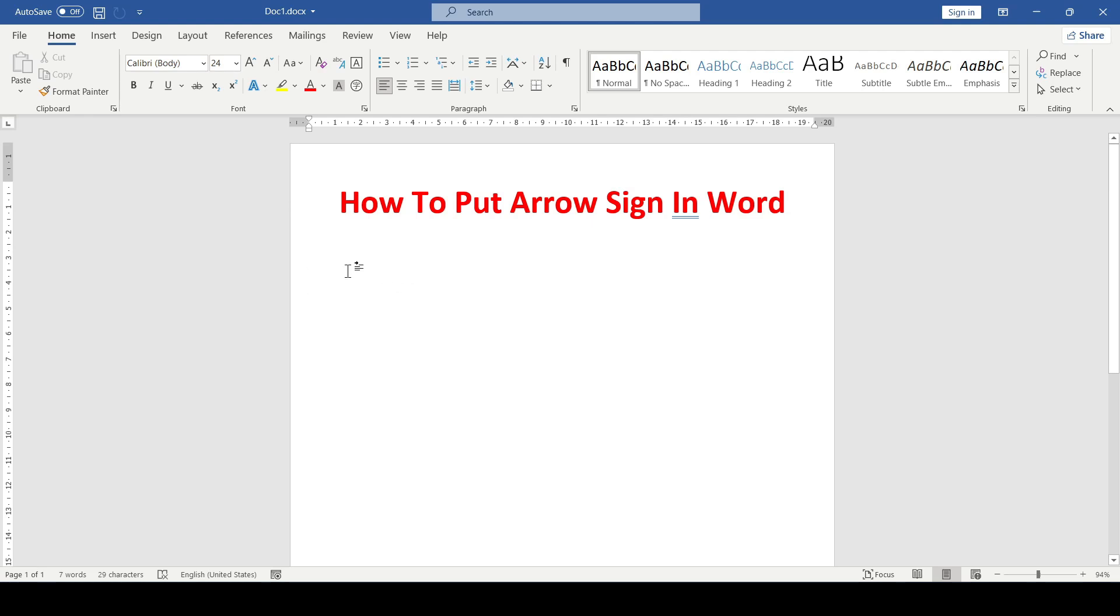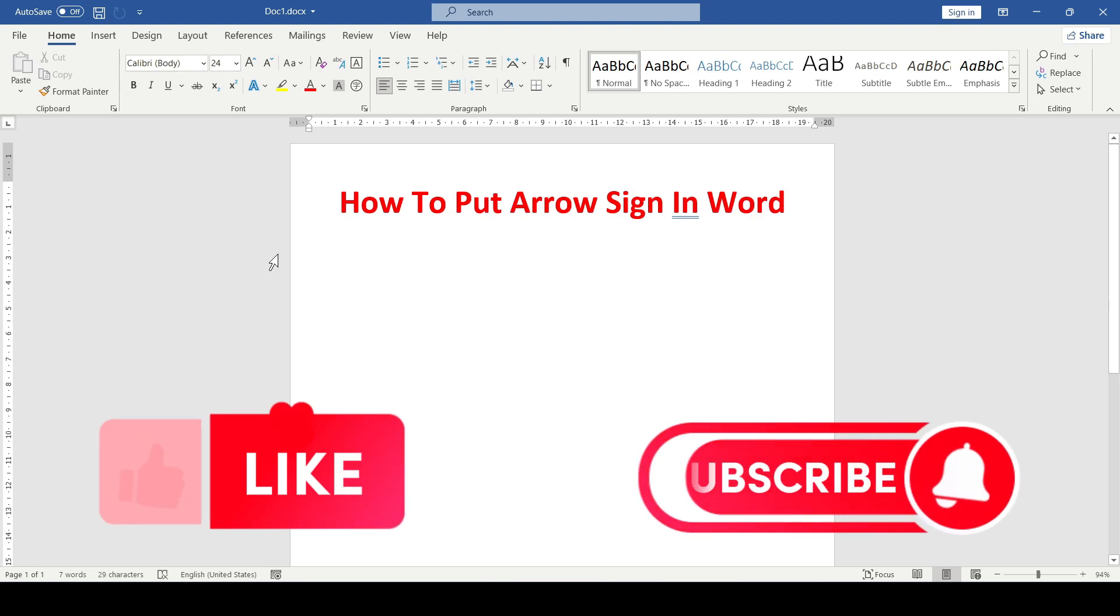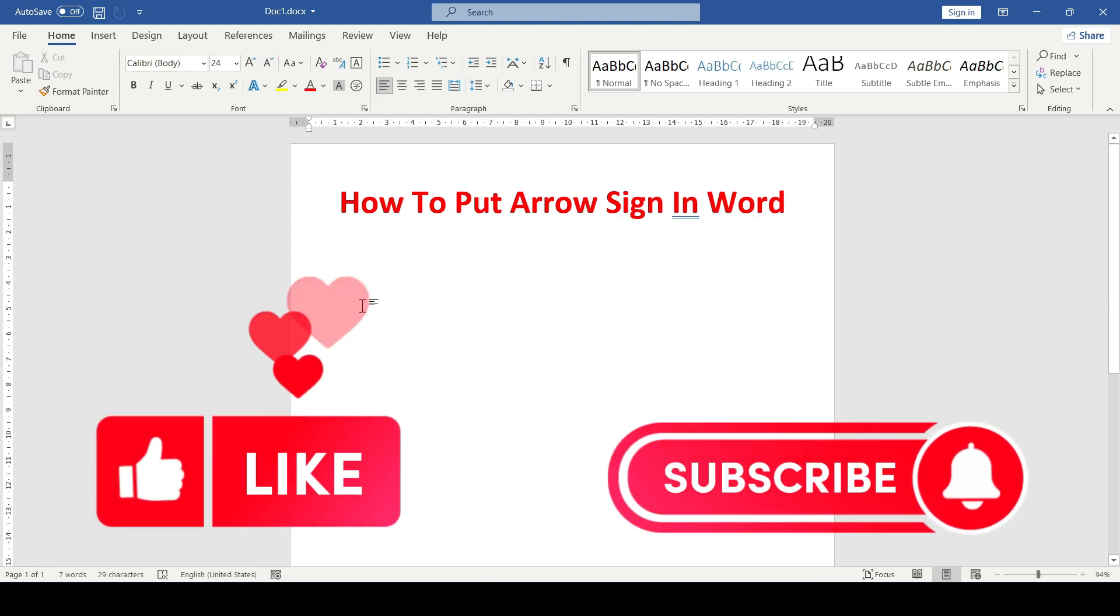Hello friends, in this video I'll show you how to put an arrow sign in Word. Like and subscribe to support the channel. Let's get started.